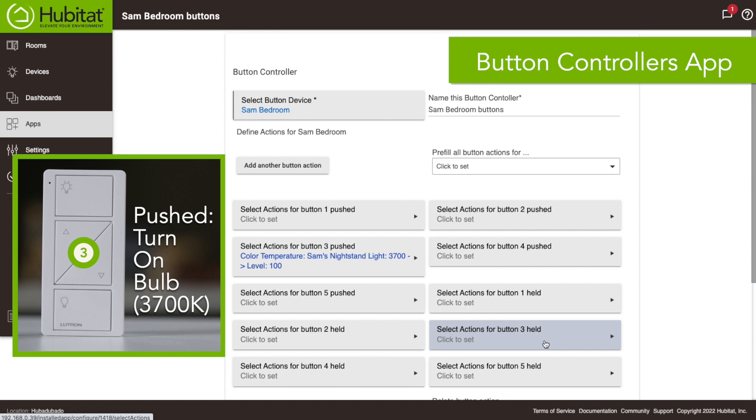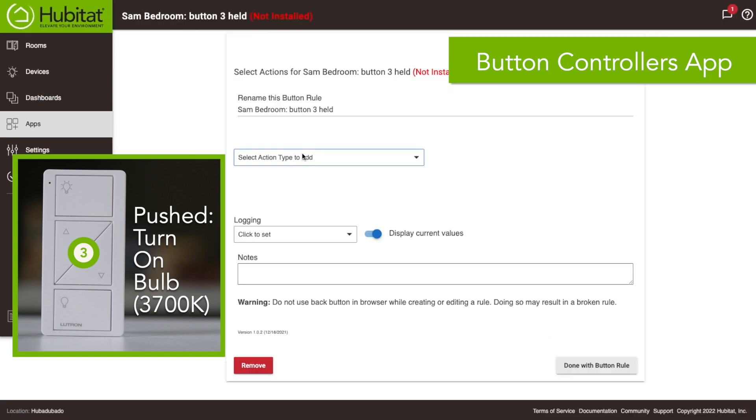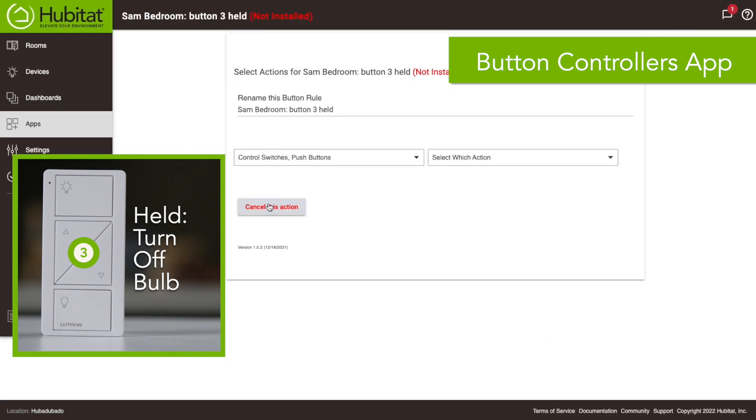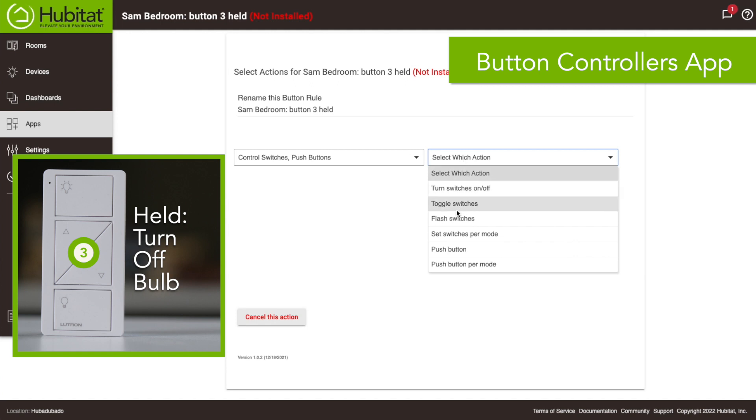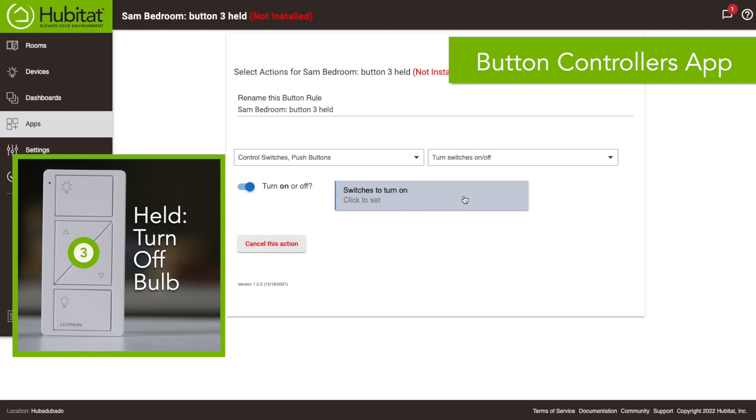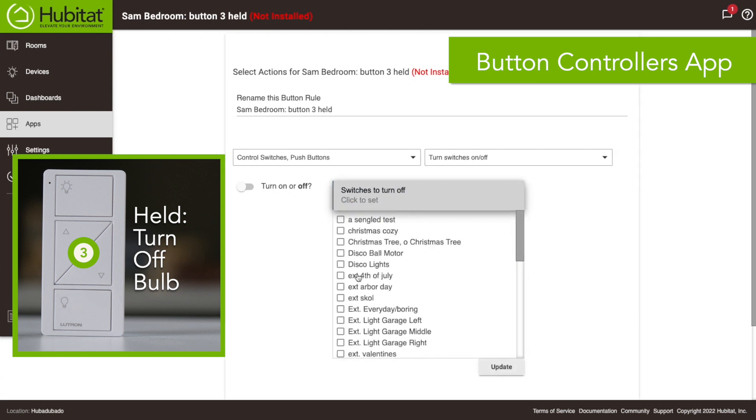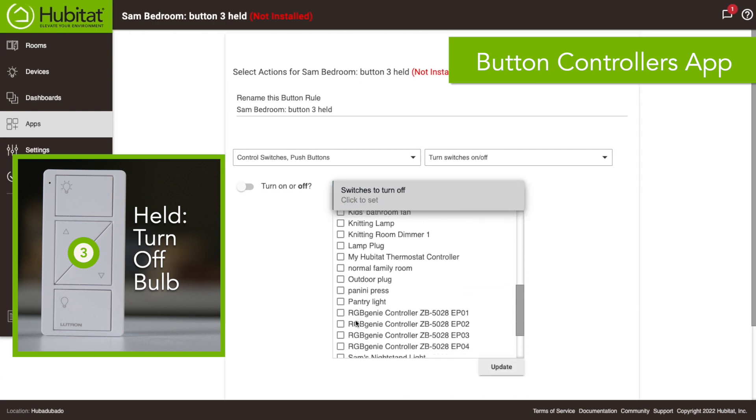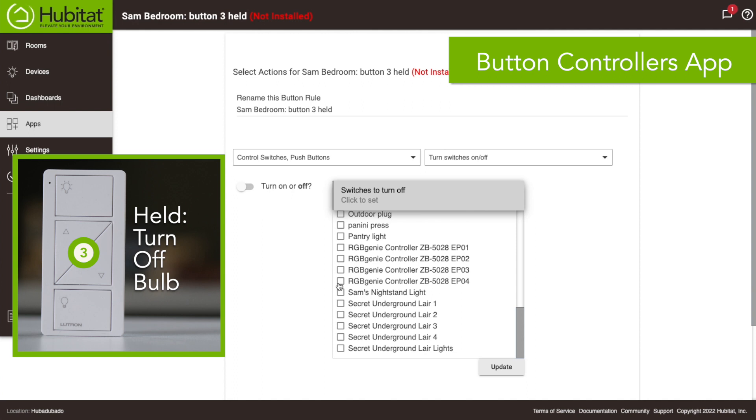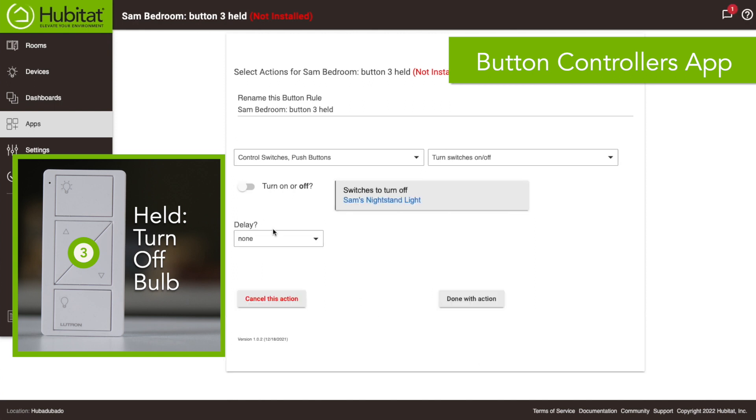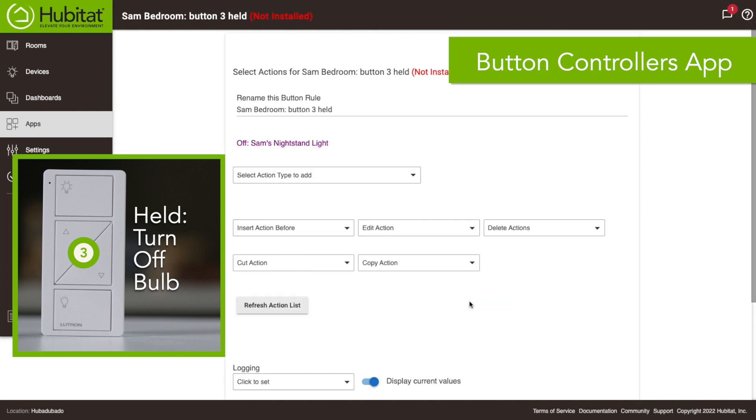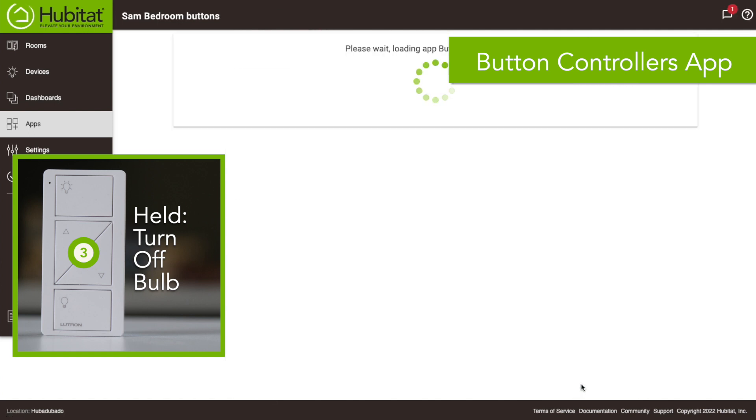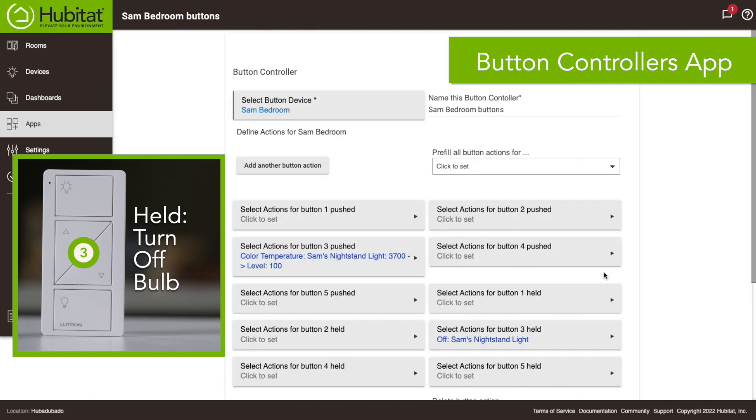So there you go, press that button 3 it's gonna turn on. And I want to make it a simple way to turn the light bulb off so that's button 3 held. So this is gonna, I'll call it a switch, a bulb can be considered a switch. So we're just gonna say turn switches on or off, turn off, make sure that's highlighted right there and this is gonna be our Sam's light bulb. Again no delay, we want to turn that right off. Done. So when you do that it's gonna turn the light off pretty easy. Our on off button is essentially that middle button.